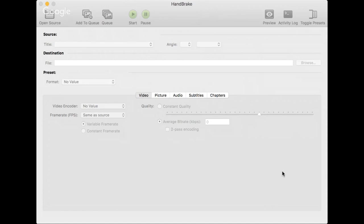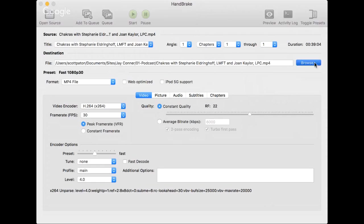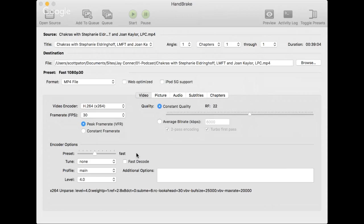Then it says the destination. So basically you have to Open Source, Destination, Start. Those are the important things. I want to put it back in the same folder. There's going to be a problem if I do that though, because it's going to have the same name, and you can't do that.